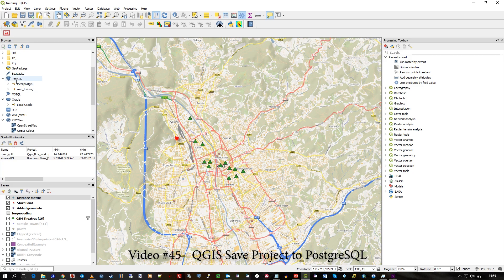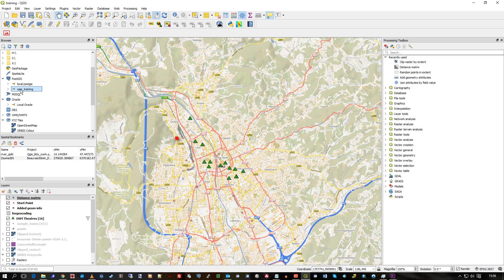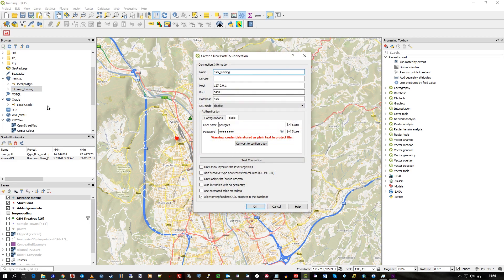I've got this connection here called OSM Training — it's just where I put a variety of OpenStreetMap data amongst other things. If I look at the connection details, it's just a local database, usual port and usual settings. However, with this connection, this checkbox is ticked.